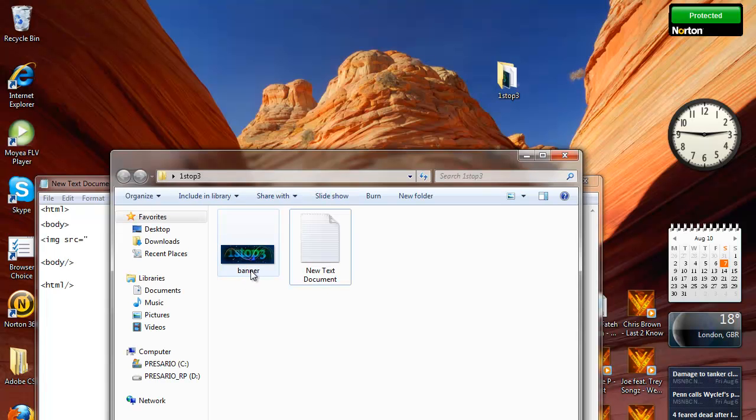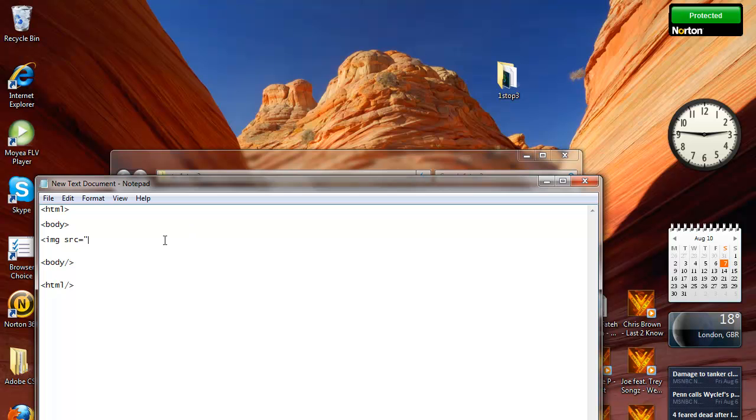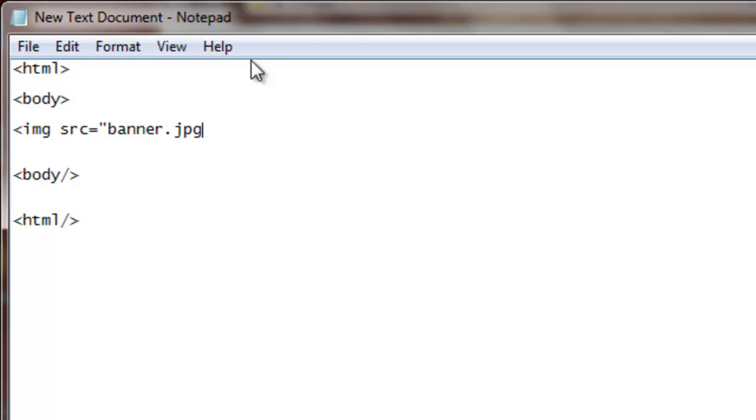So banner.jpg - you always have to include the file format otherwise it won't work. Then close speech marks and then the right arrow.